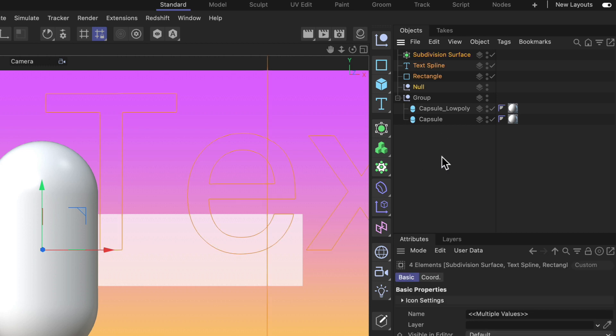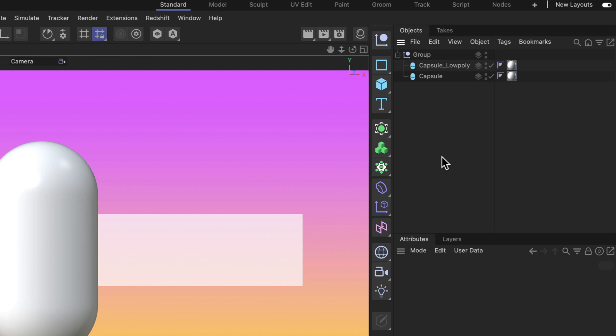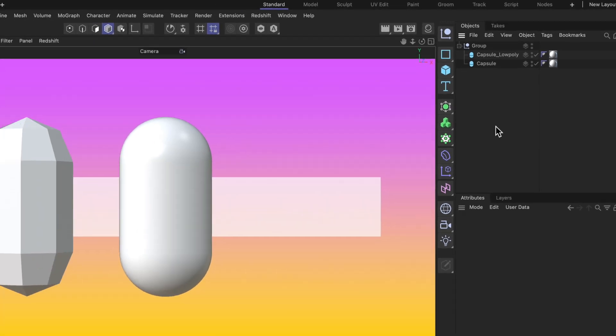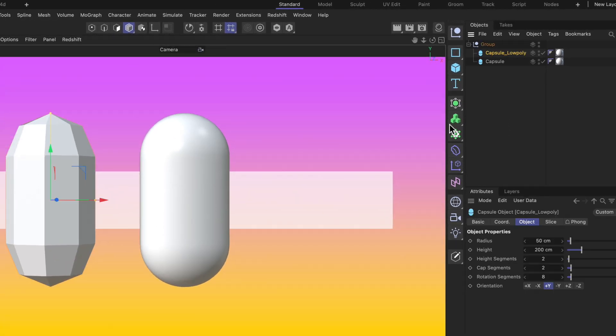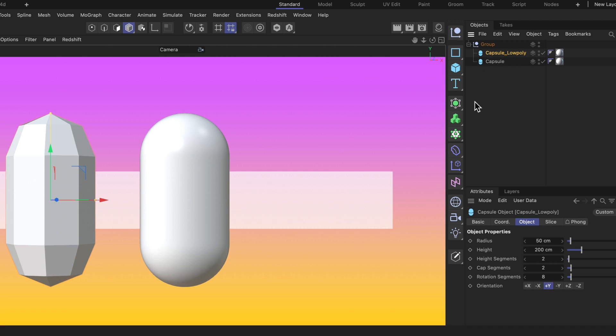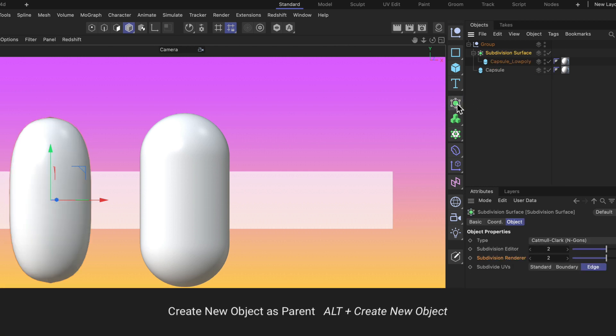Let me delete these objects that I created and let's select this low-poly capsule and add a subdivision surface generator to it. All we need to do is make sure it is selected and then we hold down the Alt key, click the subdivision surface button and you can see that it has been created as a parent.